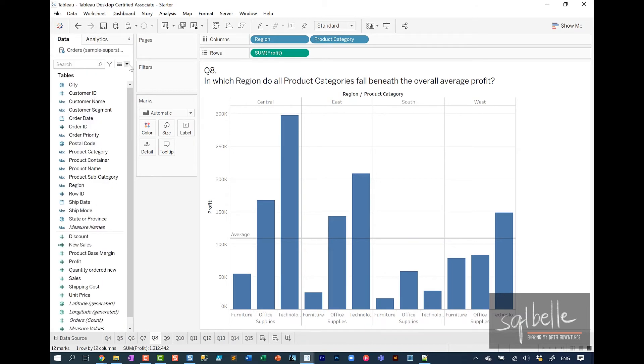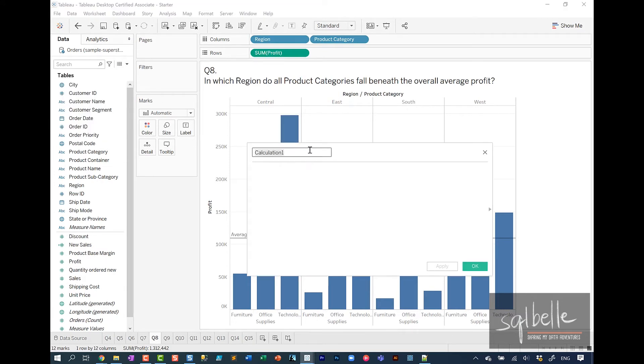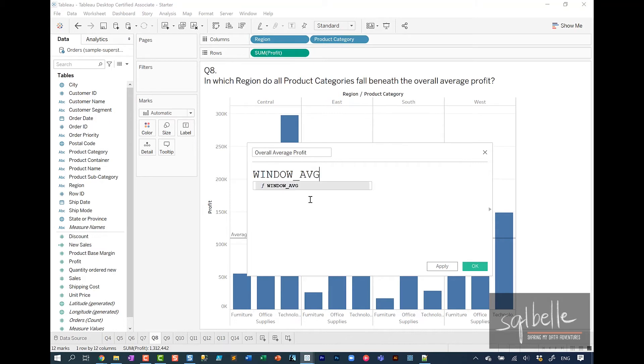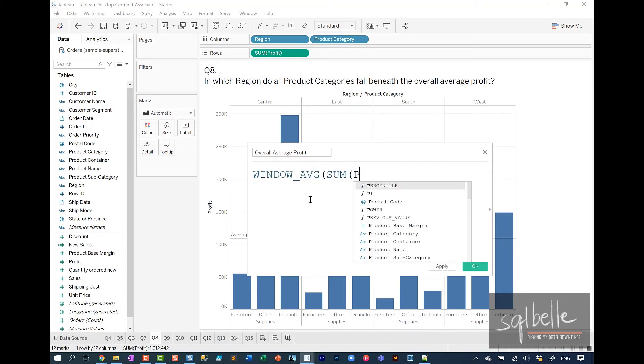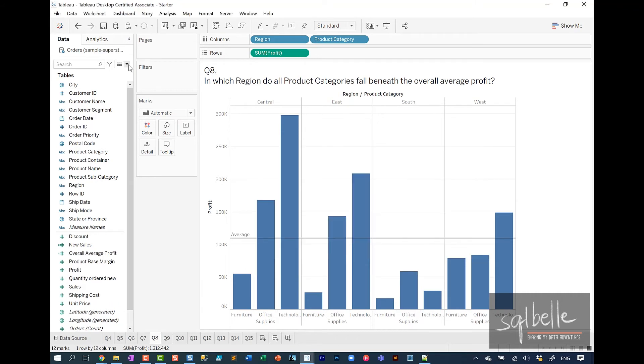If you have a little bit of time, you can also create a calculated field that allows you to color code the bars. Let's start by creating an overall average profit field. From here, calculated field. Let's call this overall average profit. This will use a table calculation called window average, and we need to pass in the sum of profit. We can create a calculated field that checks the current sum of profit to the overall average profit.